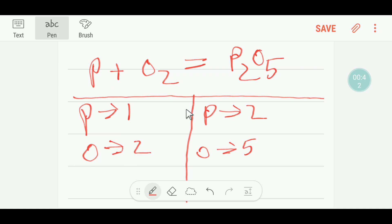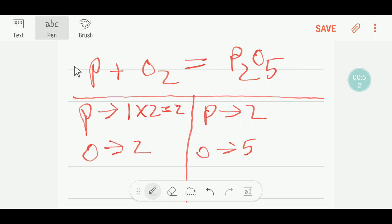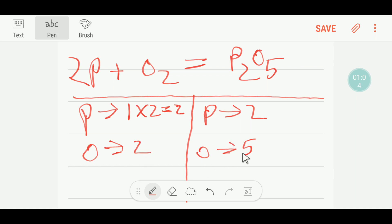Our phosphorus is not balanced, so to balance the phosphorus I can multiply here by two — that gives me two. These two must come before this phosphorus here, so I'll put a two here. Now we have to balance the oxygen. To balance oxygen, I can multiply this oxygen by five and multiply this by two.